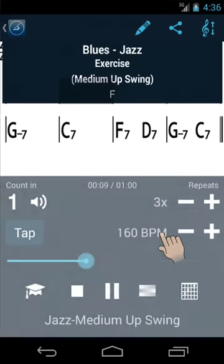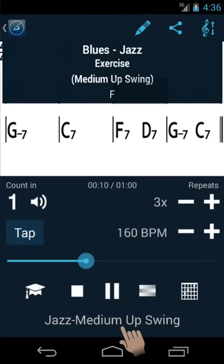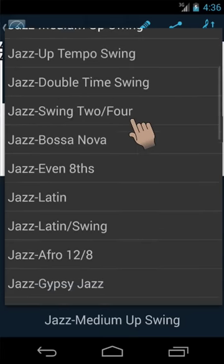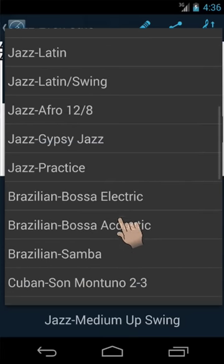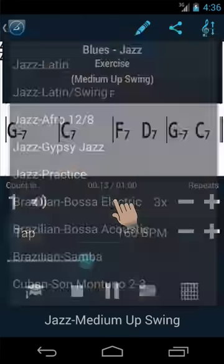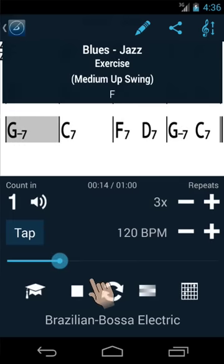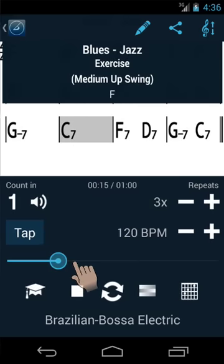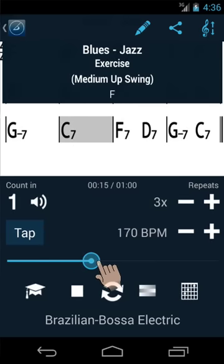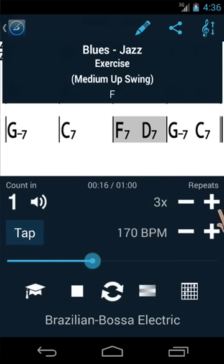You can change the accompaniment style, the tempo, and the number of repeats.